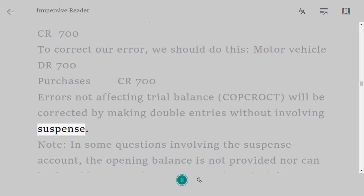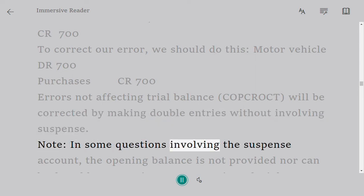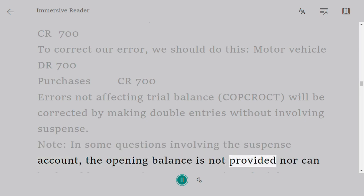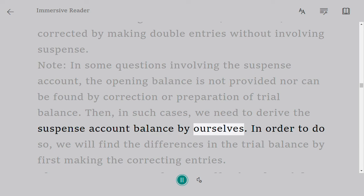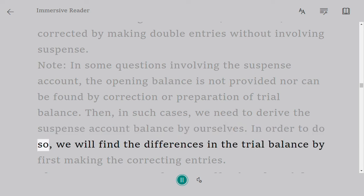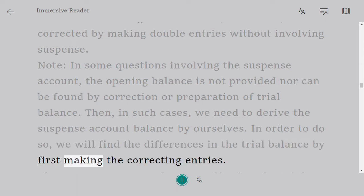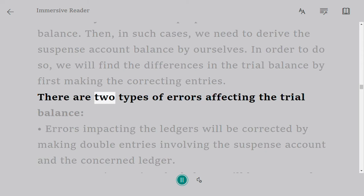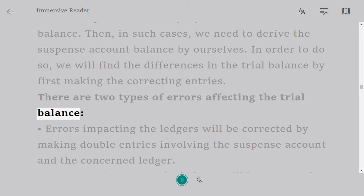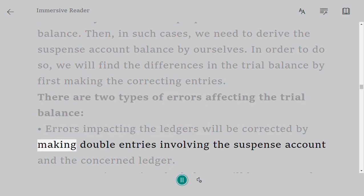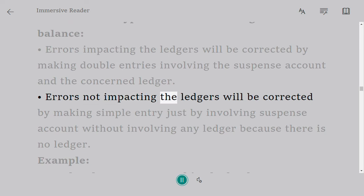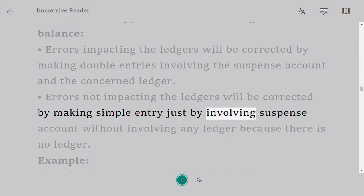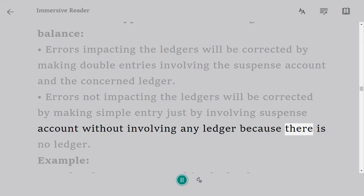Errors not affecting the trial balance (COP CROC) will be corrected by making double entries without involving a suspense account. Note: in some questions involving the suspense account, the opening balance is not provided. In such cases, we derive the suspense account balance ourselves by finding the differences in the trial balance after making the correcting entries. There are two types of errors affecting the trial balance: errors impacting the ledgers, corrected by double entries involving the suspense account and the concerned ledger; and errors not impacting the ledgers, corrected by a simple entry involving only the suspense account.